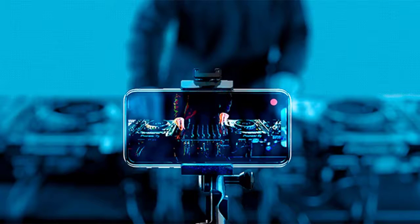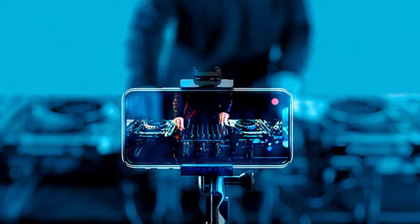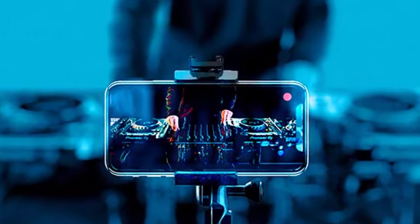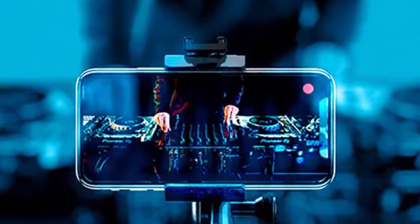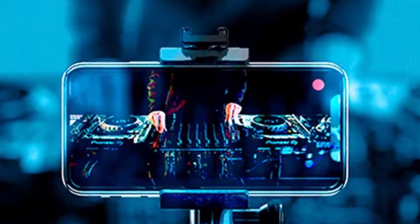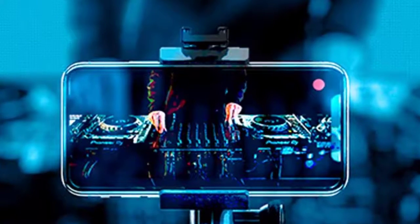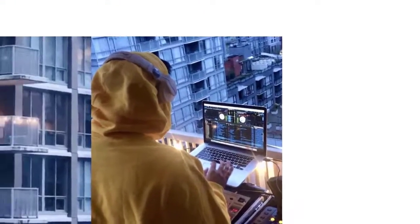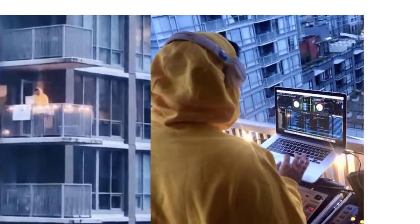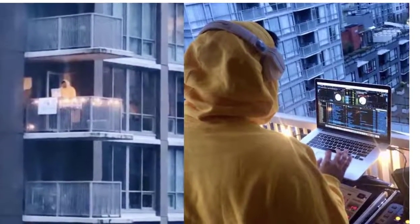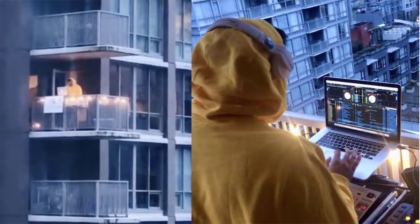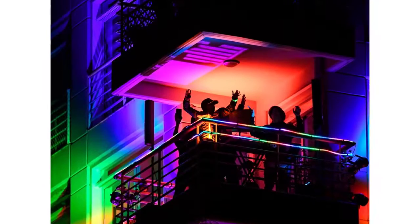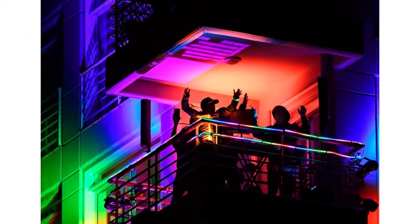Hey guys, welcome back to our channel. During the quarantine, I bet you have seen many videos on YouTube or TikTok where people were hosting a music party — some turned into a DJ and gave live stream performances, or even DJ'd on their balcony so that they can have some fun with the neighborhood.